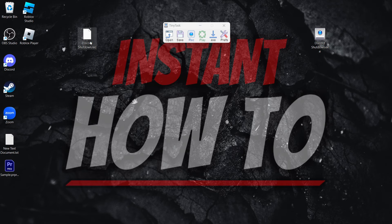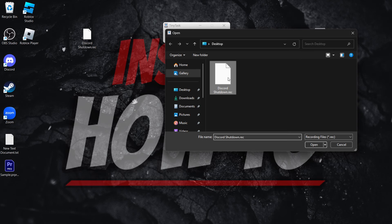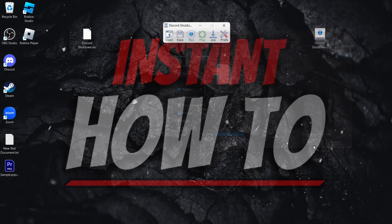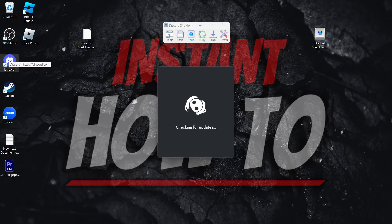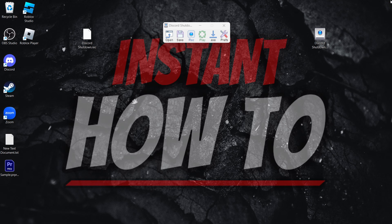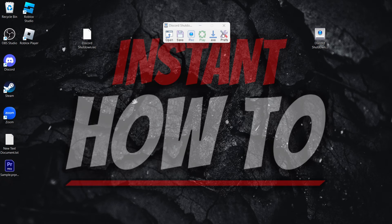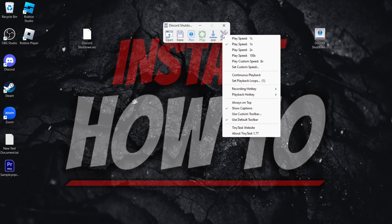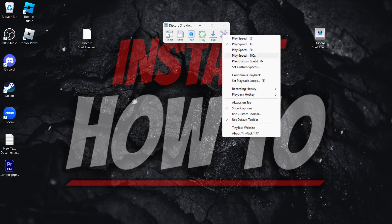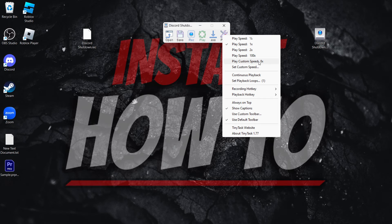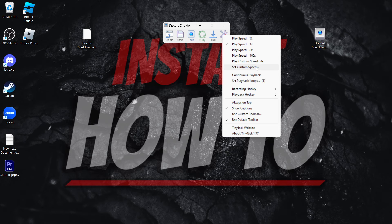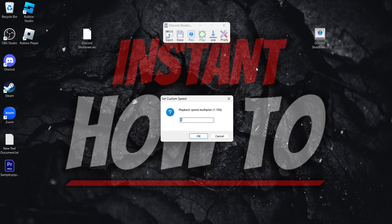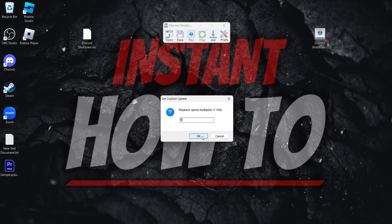So I'm going to open back up what we just saved, so the Discord Shutdown, and of course, I have to open up Discord, so it will be able to find Discord. There we go. And if you go into Prefs over here, so these are the preferences, you can change the play speed, and this is where it really gets fun. So the play speed can be 100, 2, 8. You can basically set a custom speed. So let's say I want the custom speed of recording to be five times.